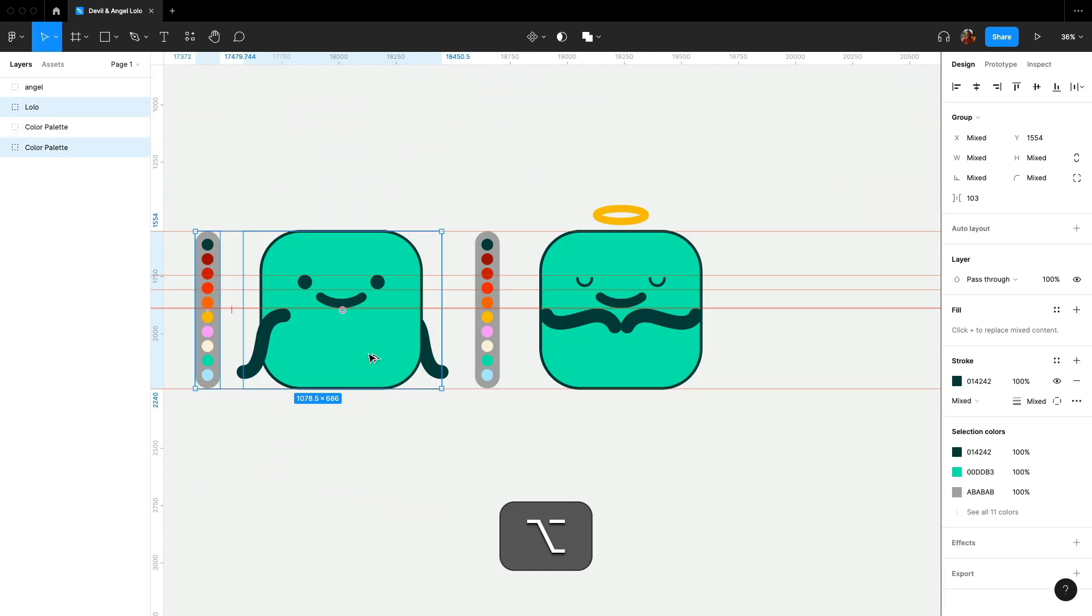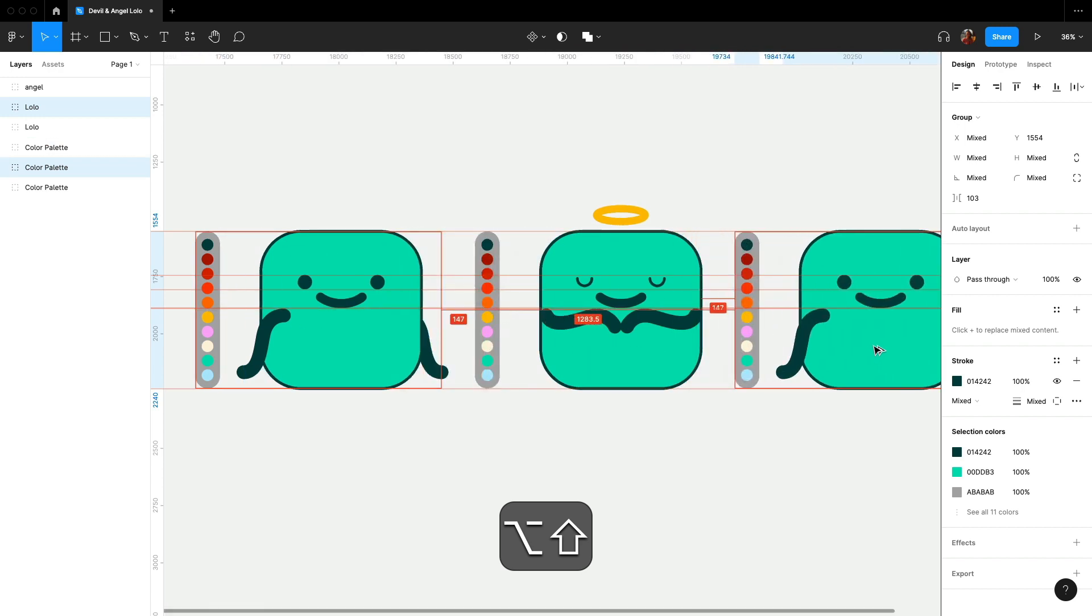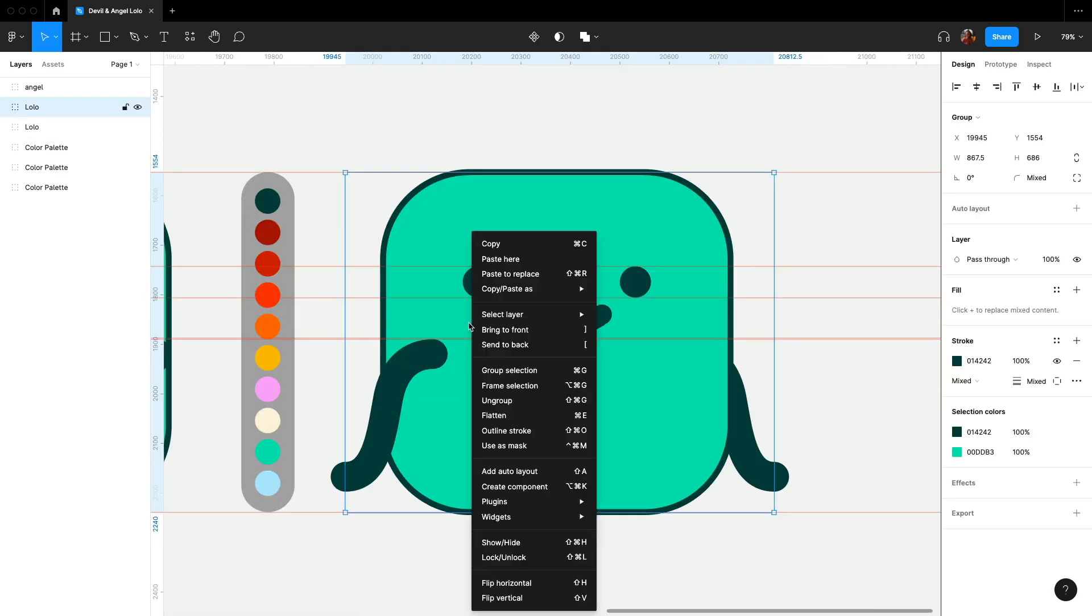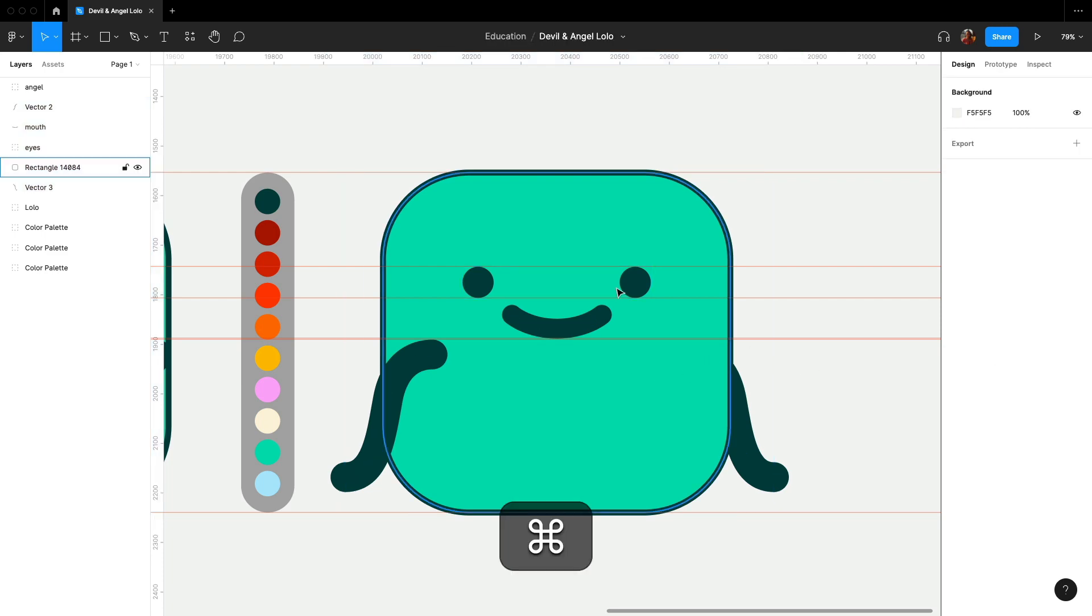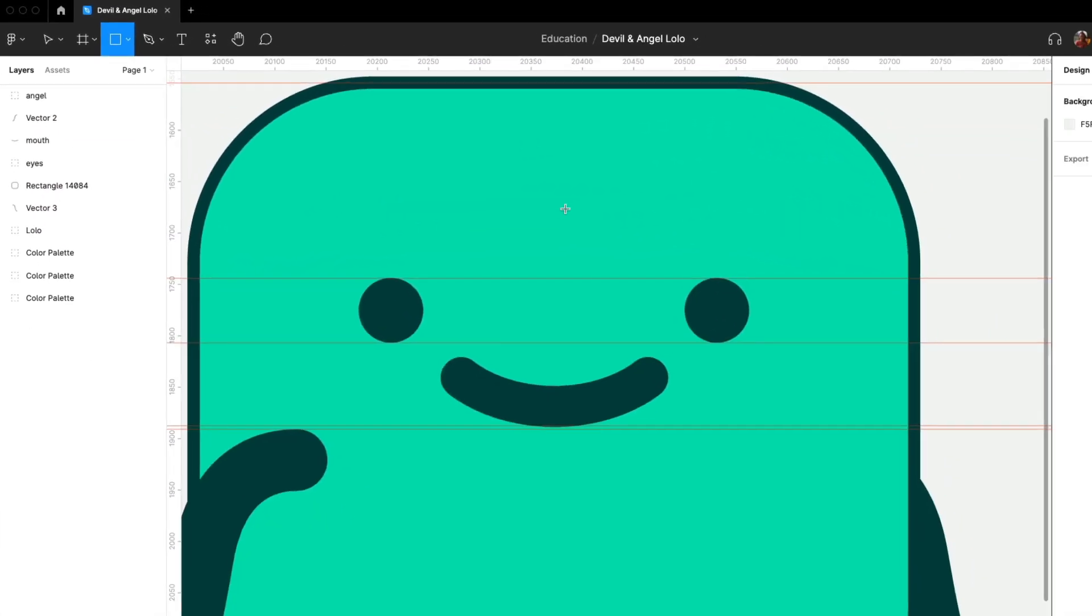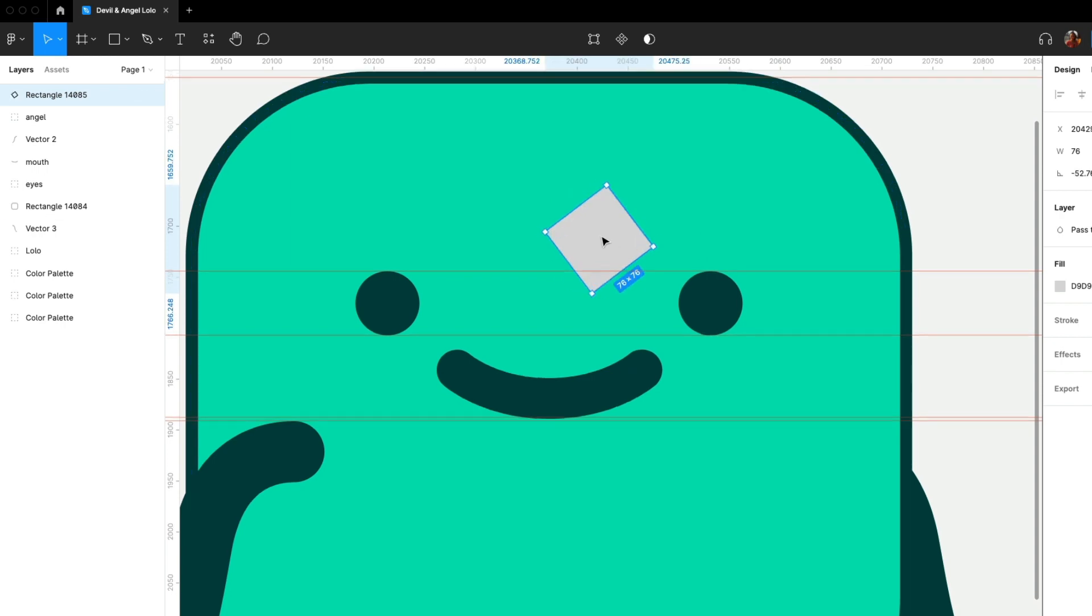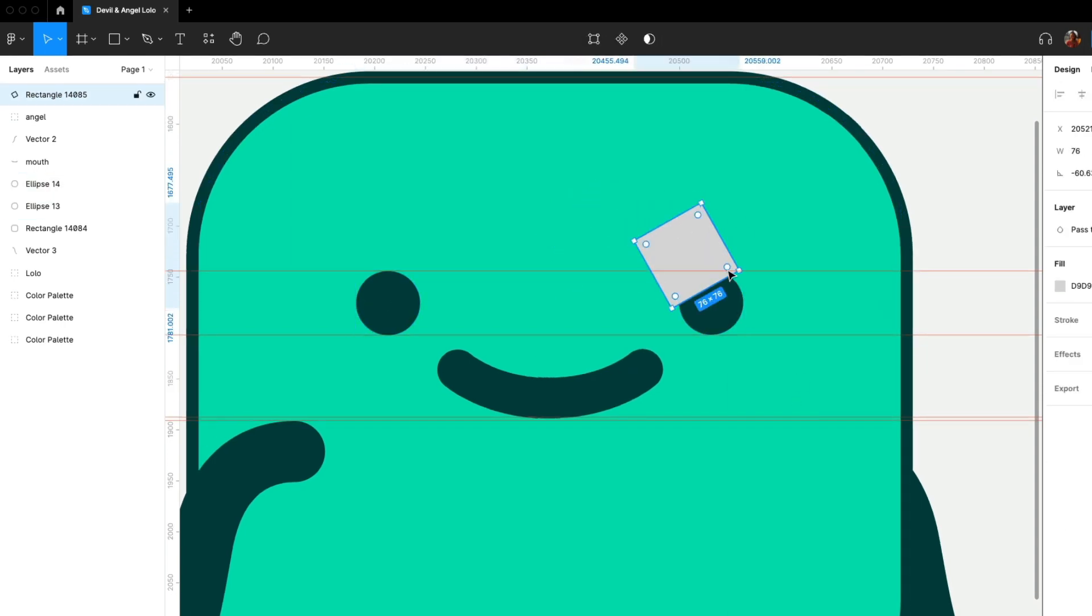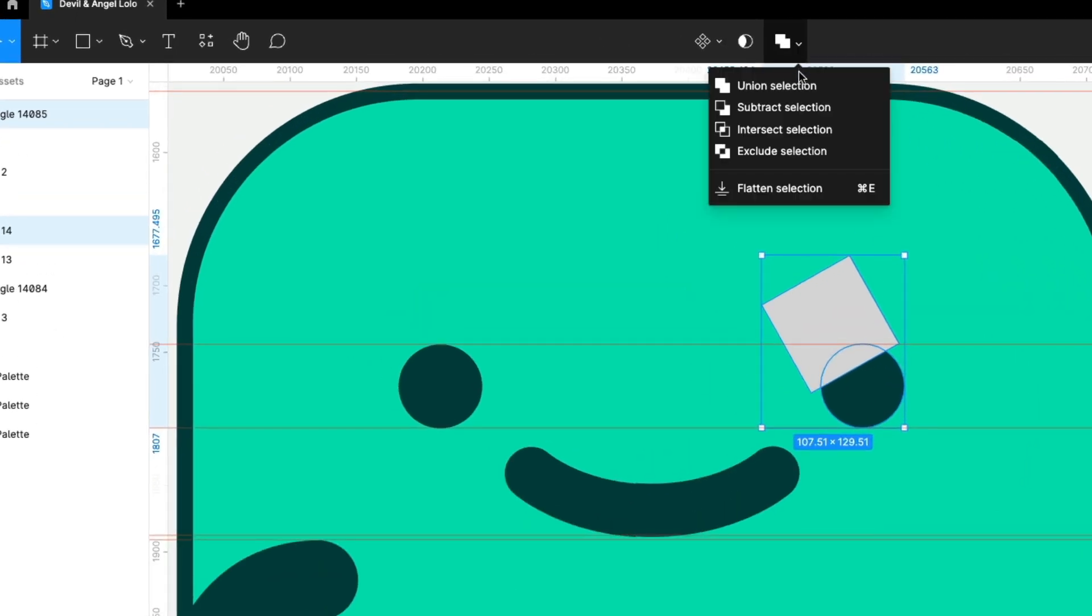Let's create our naughty devil. Eyes are the main feature that we can showcase its personality. So let's start with the eyes. First, create a square and put on top of the eye, like an angry look. Then select both the square and eye layers. Click subtract selection here.